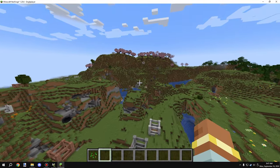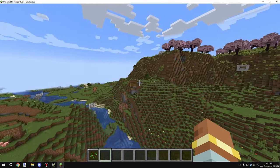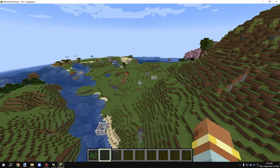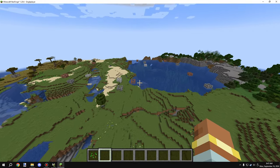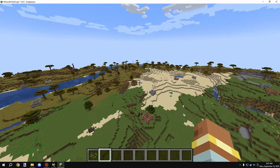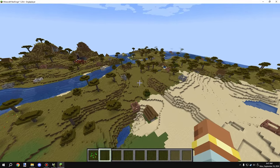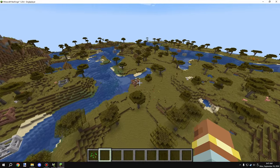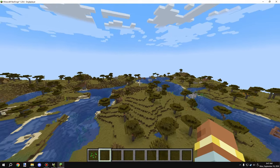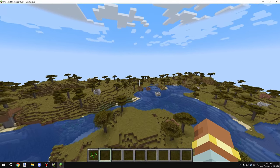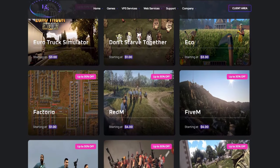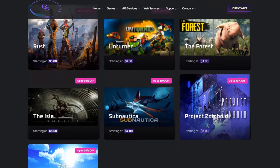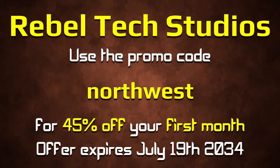If you're new to my channel, I have a Discord server where you can ask questions — I'm pretty active during the week and the community can help as well. For a quick announcement: I have a friend with their own server hosting company with the lowest prices in the hosting community. They've given me a promo code — use code 'northwest' for 45% off your first month. Offer expires July 19th, 2034. The link to their site is in the description.